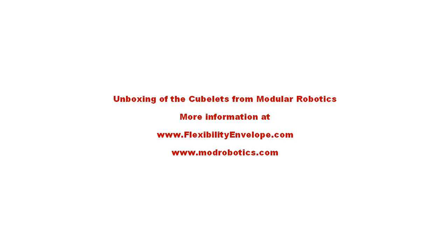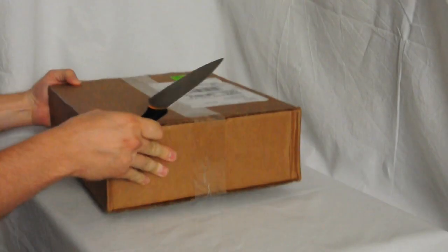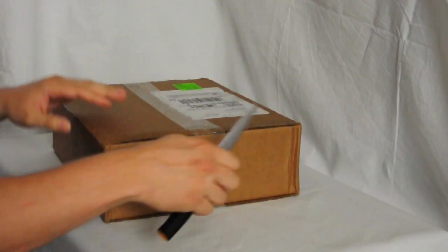Welcome to the unboxing of the Cubelets from Modular Robotics. Links and everything else will be in the information below.